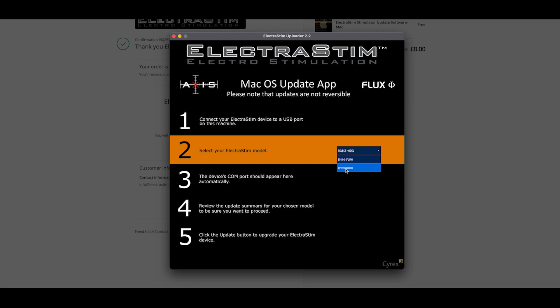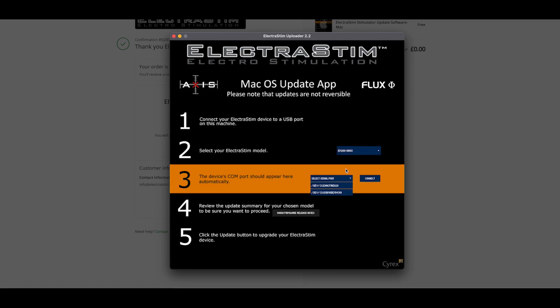Once you've selected that, the COM ports will appear automatically. I already know that one of those is my Bluetooth headphones that I'm recording this in, and the other one is going to be the Axis that I've got plugged into the computer. So I'll select that and hit connect.